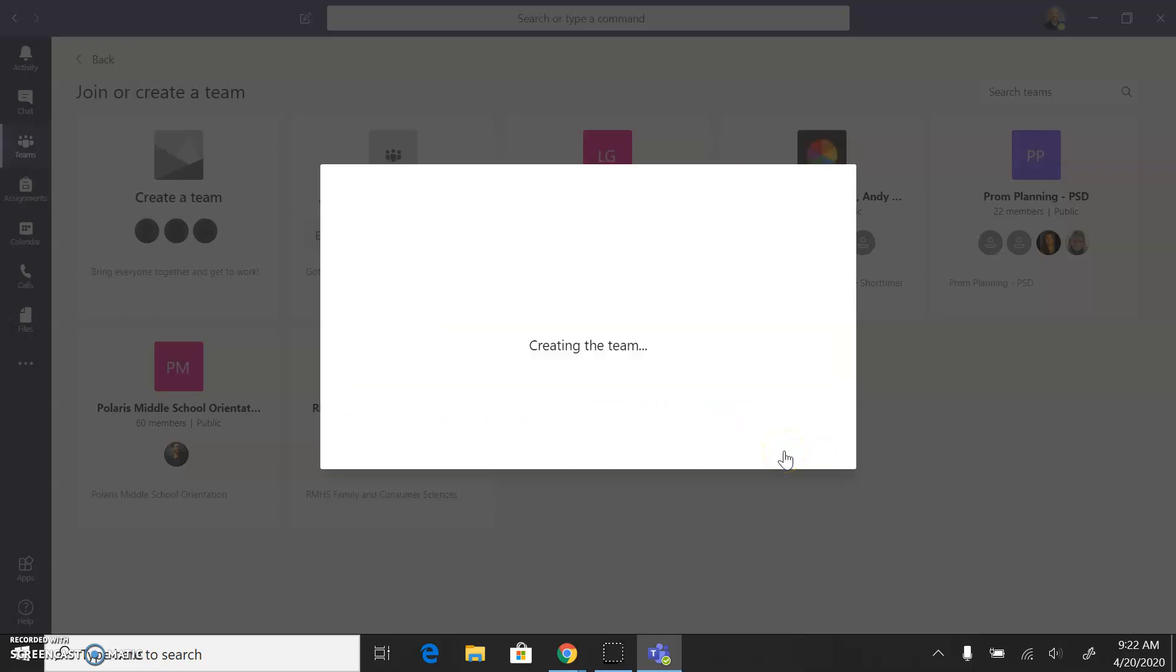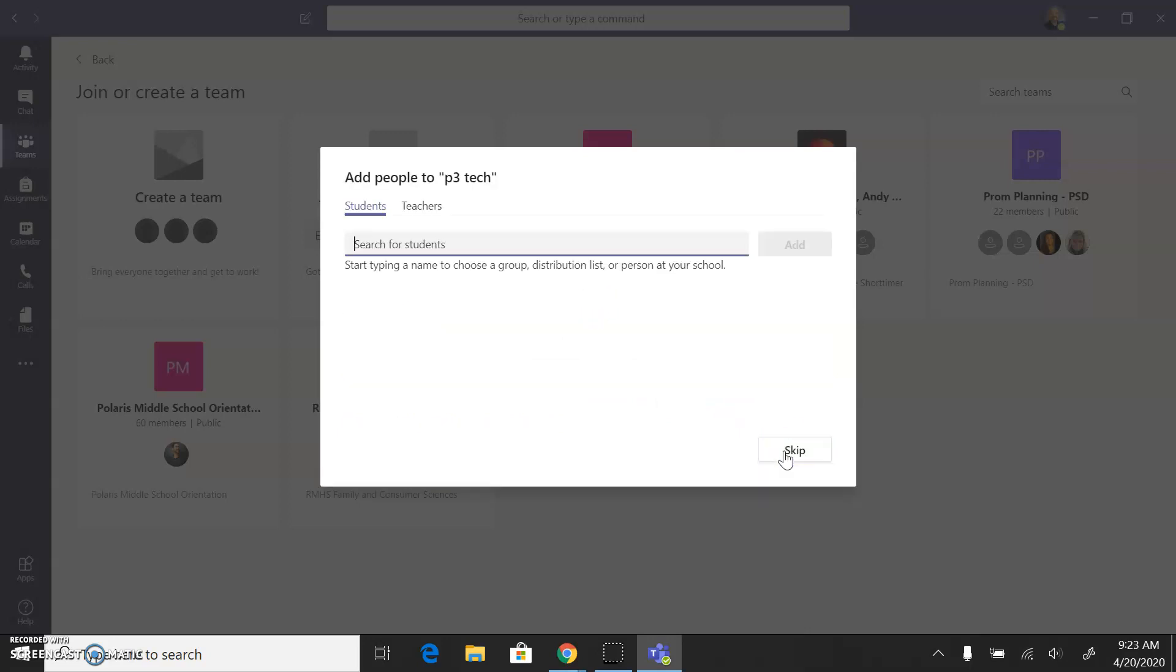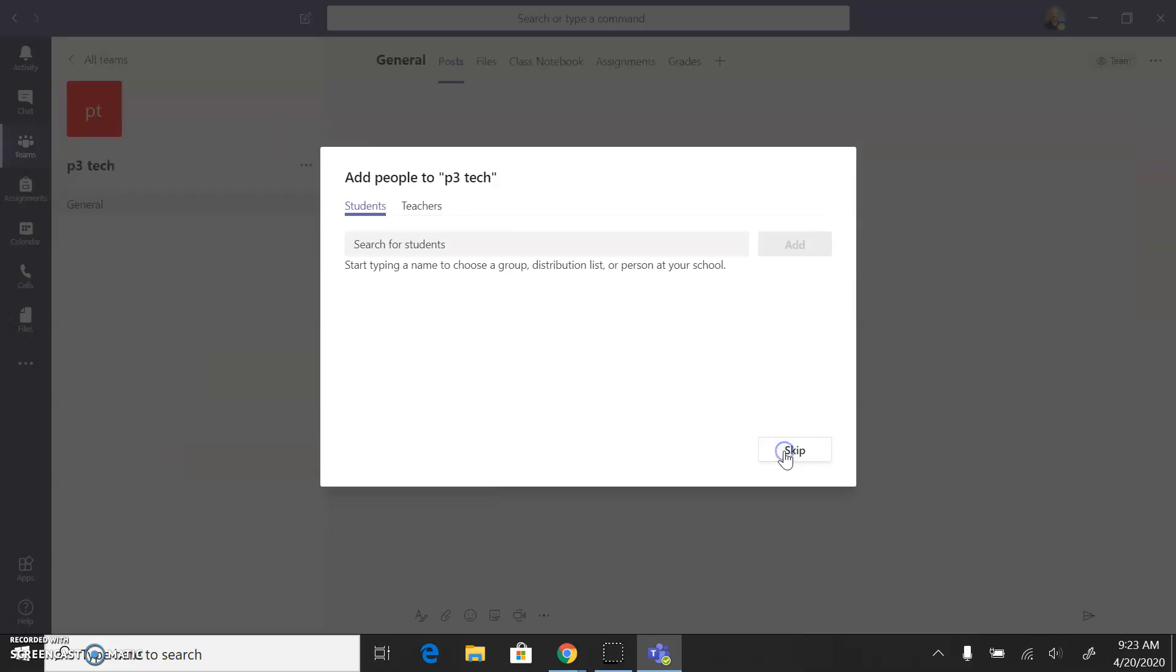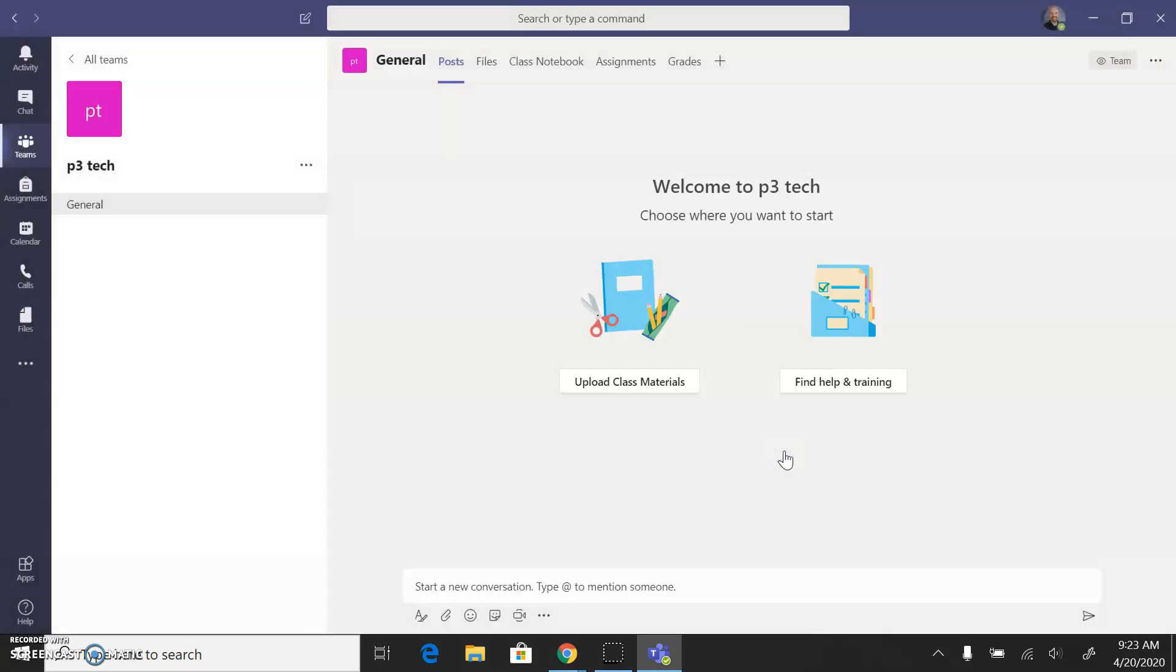I could start manually adding my students to this class if I'd like to, which really won't take very long. You can just start typing in their last names and their IDs will pop up, but if you want to skip that step you can just hit Skip, and you can manually send them a link. I'll show you how to do that in a second.